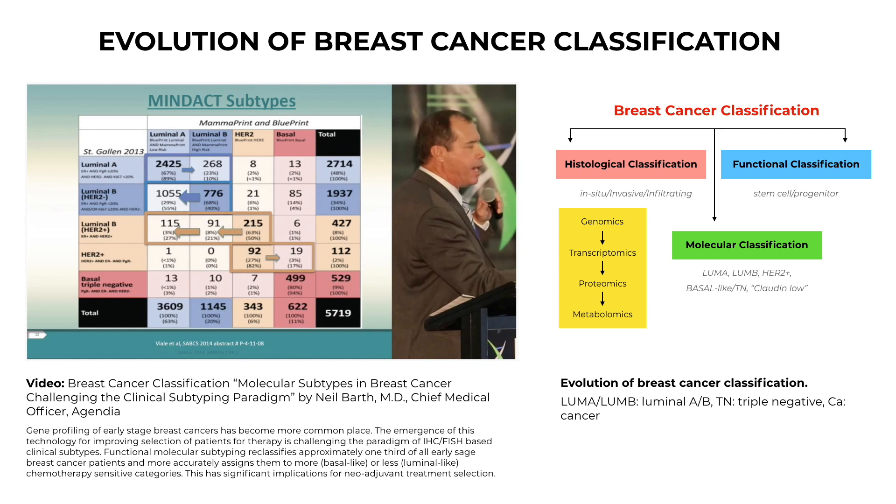Luminal A, luminal B, basal-like, normal breast-like, HER2+, and recently Cloud and Low have been identified as molecular subtypes of breast cancer on microarray-based gene expression, hence the evolution of molecular classification that has great potential for predicting a therapeutic response.